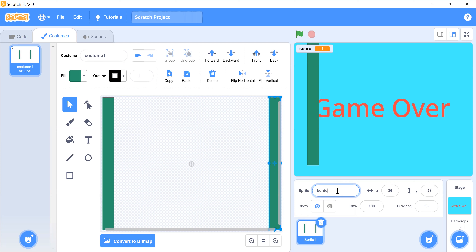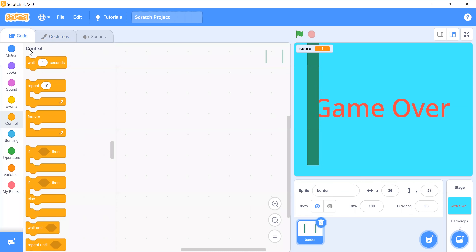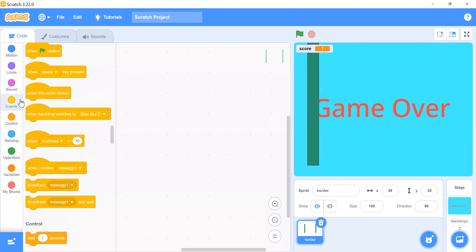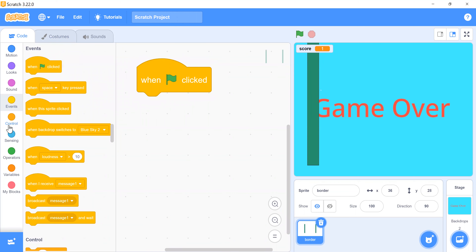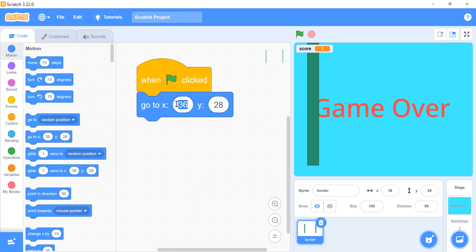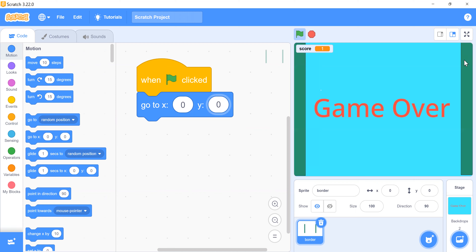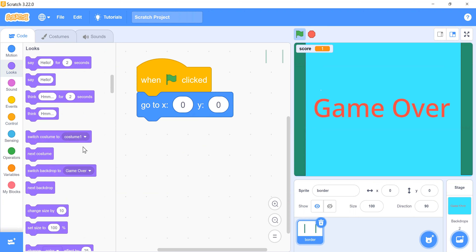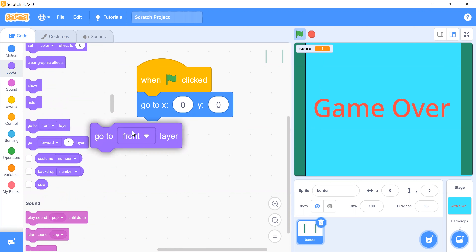I'll rename this sprite 'border' — these are the borders for my project. Click on the code tab. Whenever the flag is clicked, this position will be at the center of the stage, so add the block 'go to x:0 y:0'. These borders are in front, so we have to go back one layer.